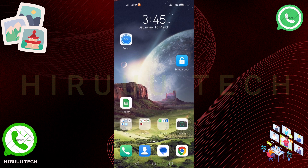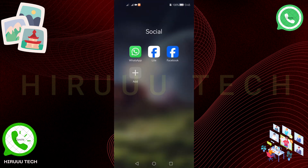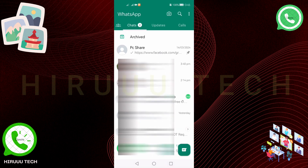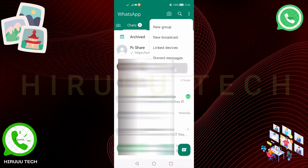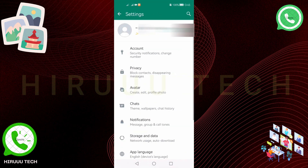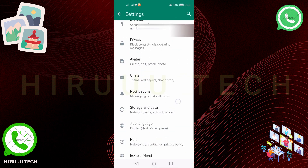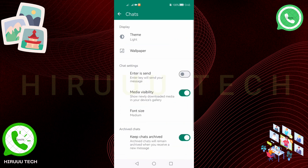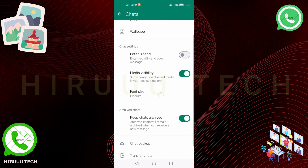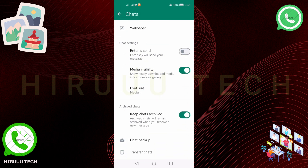We will talk about the settings. If you want to talk about the settings, you can find WhatsApp. You can also go to your settings, then to chats, then to media visibility. You can show new download media in your device gallery. You can also send the photo to your gallery.